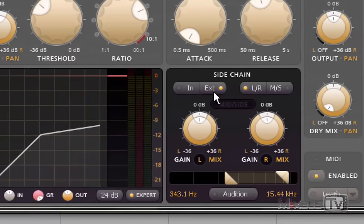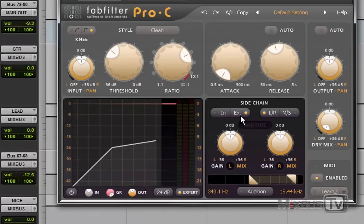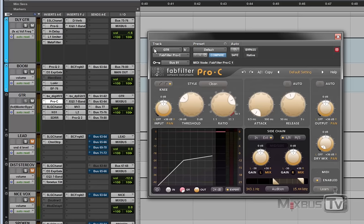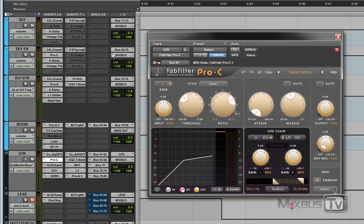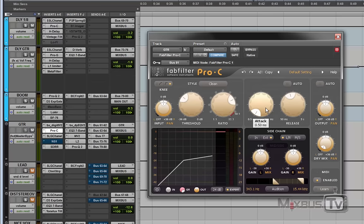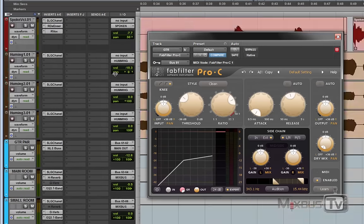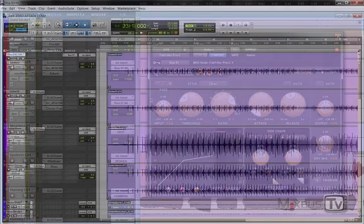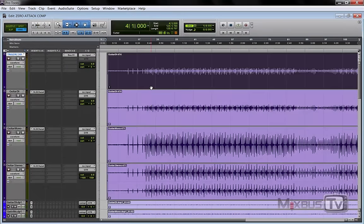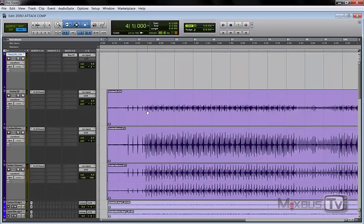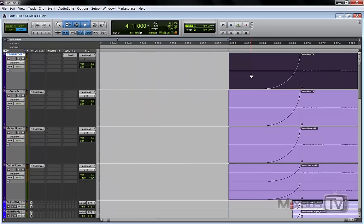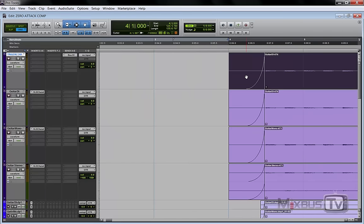So now the compressor is being triggered by the copy of the DI track, but we still have the 50 millisecond attack problem. The solution to the problem was, I'm gonna redo it right now, was to copy the track and press Alt+H and shift the copy of the DI track earlier by 50 milliseconds.